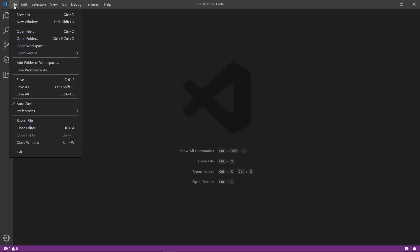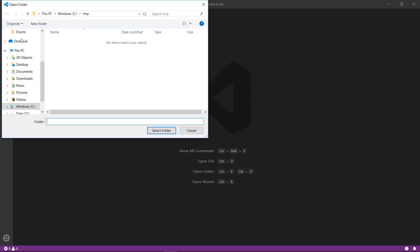First thing we'll need to do is create a folder somewhere for our application code to live. It doesn't really matter where. It could be a folder on your desktop or if you have a source folder for your projects, you can put it there. Whatever location works for you. Since I'm not going to keep this project around after the video, I'm just going to create a new Hello World folder in my C temp location.